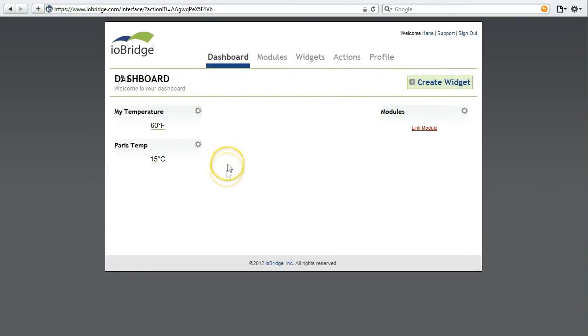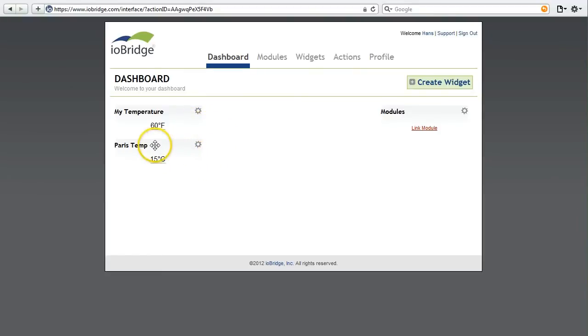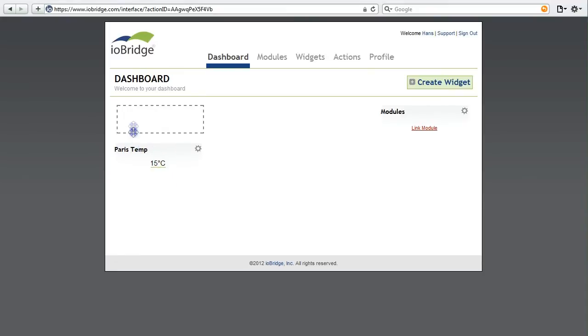And as you can see I have two temperatures: my temperature here in Pittsburgh and the temperature in Paris. On the ioBridge dashboard you can do drag and drop, so I can arrange these in any order I want.